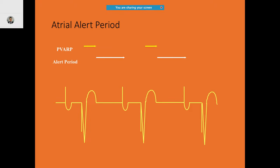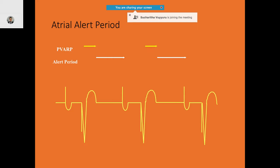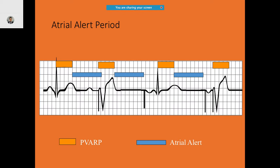On the diagram: there is the atrial alert period, then PVARP, followed by the atrial alert period again. Then a paced P complex occurs, followed by a paced QRS associated with the PVARP, and finally another alert period.